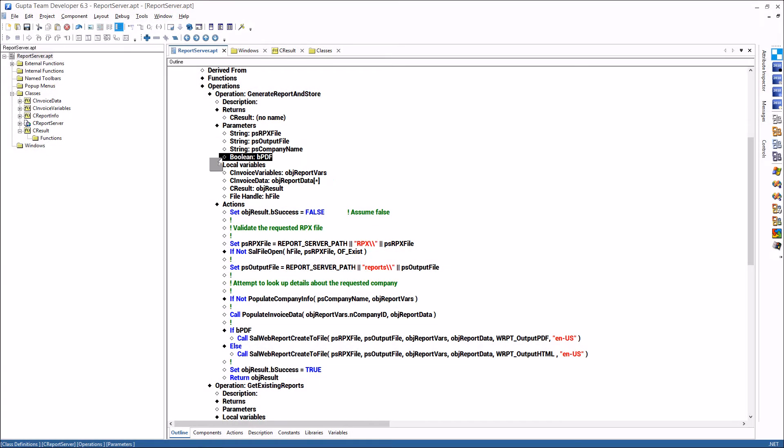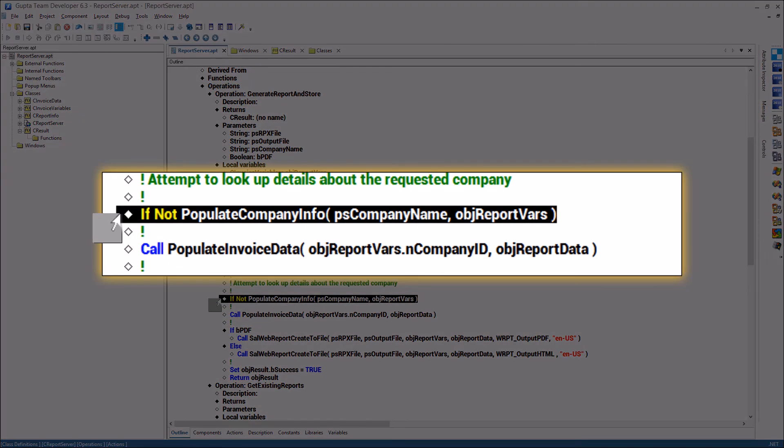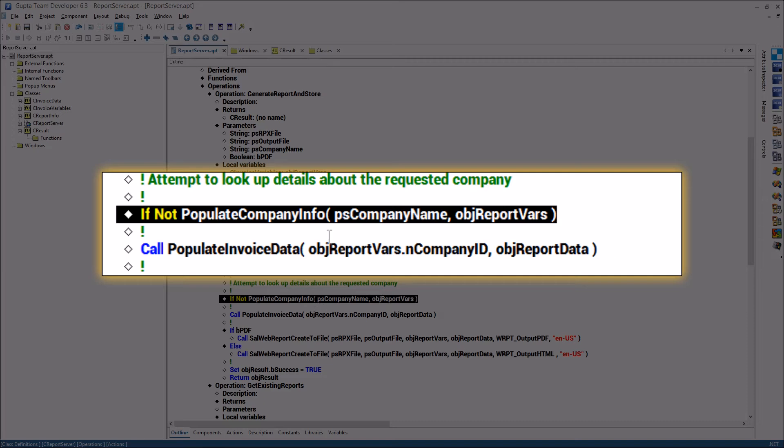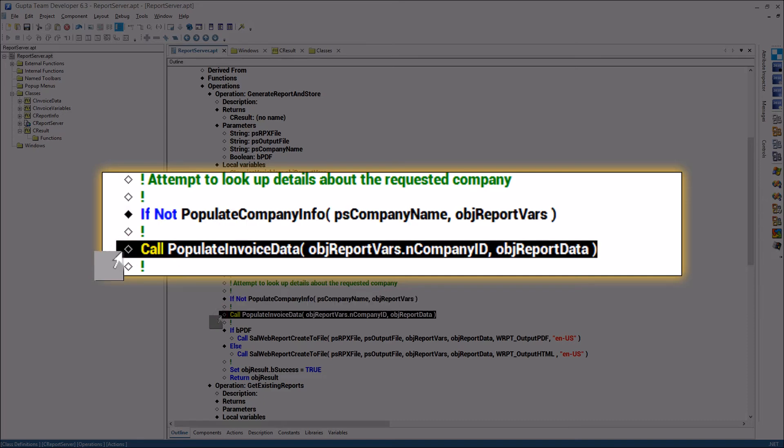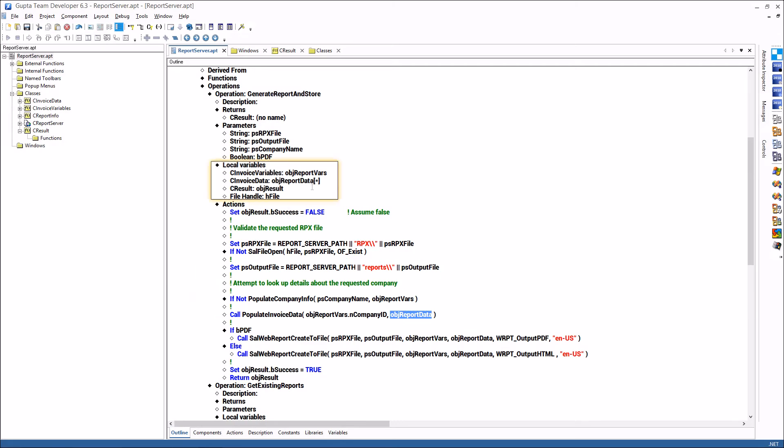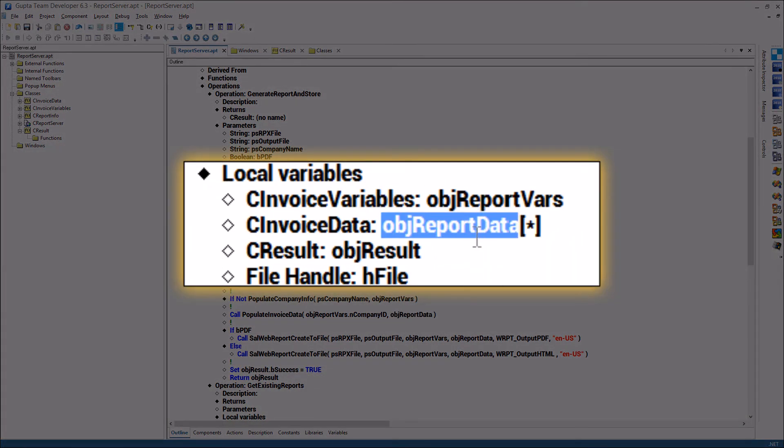Now in this operation here there's two things here's this a populate company info and you see the populate company info goes in the object report vars in the report the company information is displayed using report variables so there's those one time values that are coming in and there's this other part populate invoice data and here's this object report data which is an array of items that are being created in this function here populate invoice data.